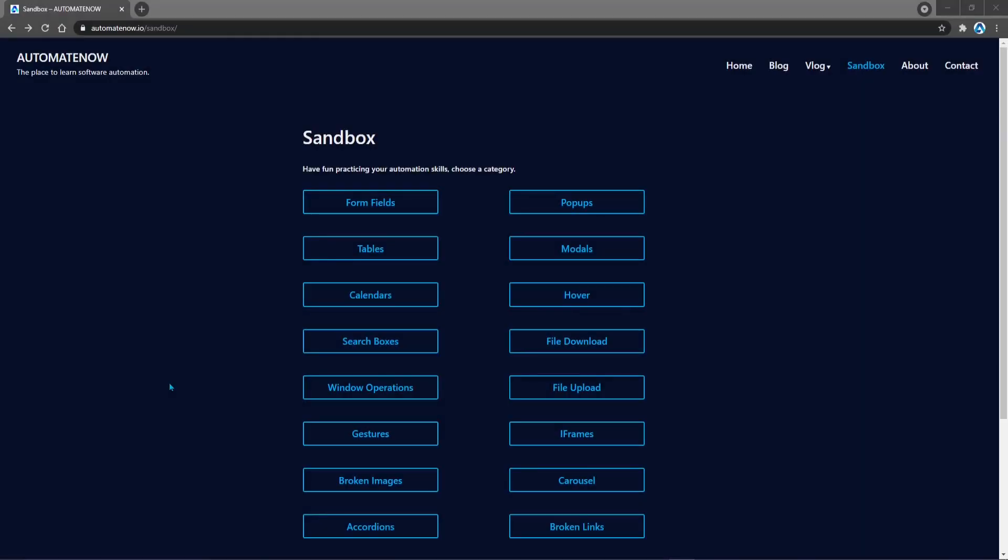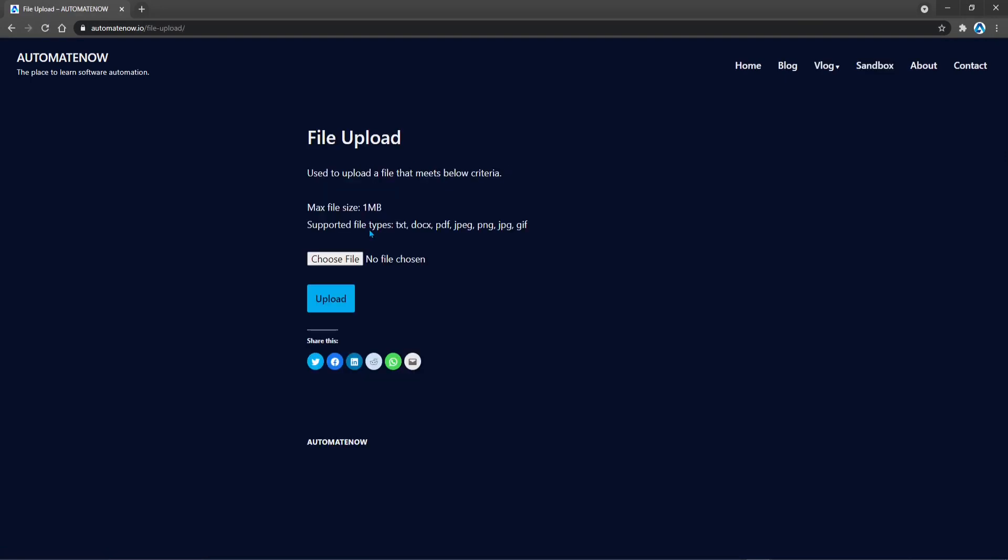To begin, we're going to take a look at the sandbox page at AtomateNow.io and then we're going to click on this button that says File Upload. On this page, we can upload a file by clicking on this Choose File button to select the file and then clicking Upload.